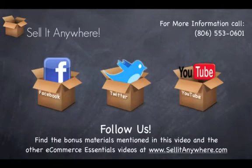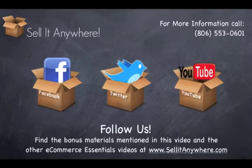For more information on how Sell It Anywhere can help your business, visit our website at www.sellitanywhere.com. Be sure to follow Sell It Anywhere on Facebook, Twitter, and YouTube. Thank you.